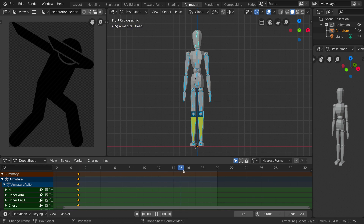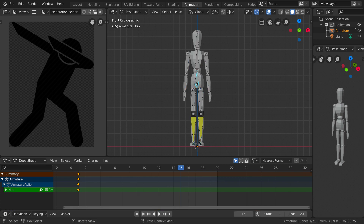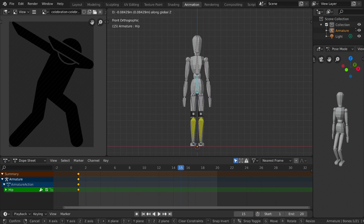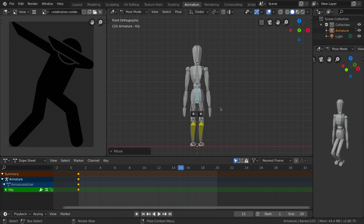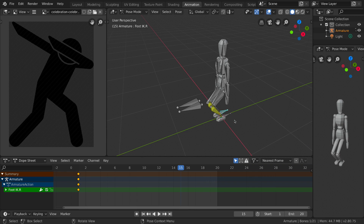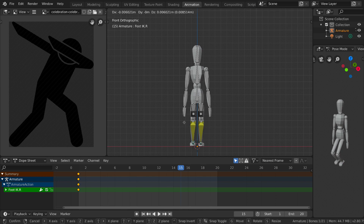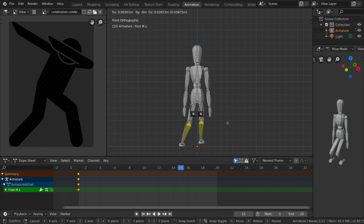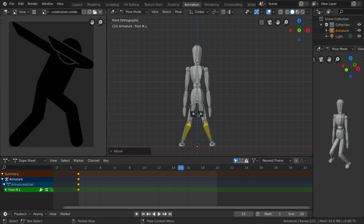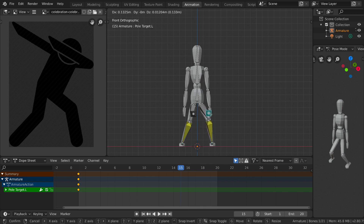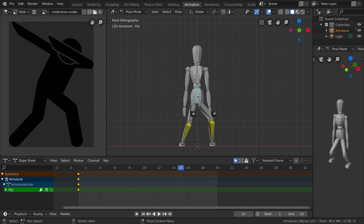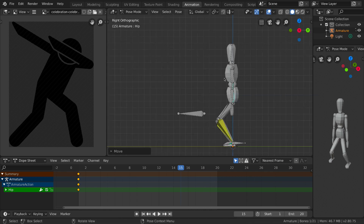The next thing is to move to frame 15 — you can drag the timeline or type 15 in the frame field. Now we are going to recreate the dab pose as shown in the reference picture. Let's grab the hip bone, press G and Z to move it down, then grab the inverse kinematic leg bones and move them to the sides. Select the pole bone and move it to the side as well, and move the hip slightly up.